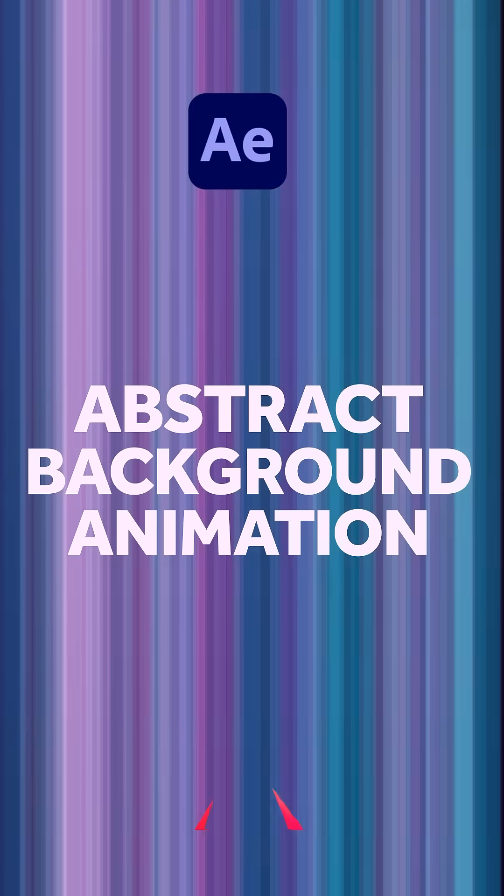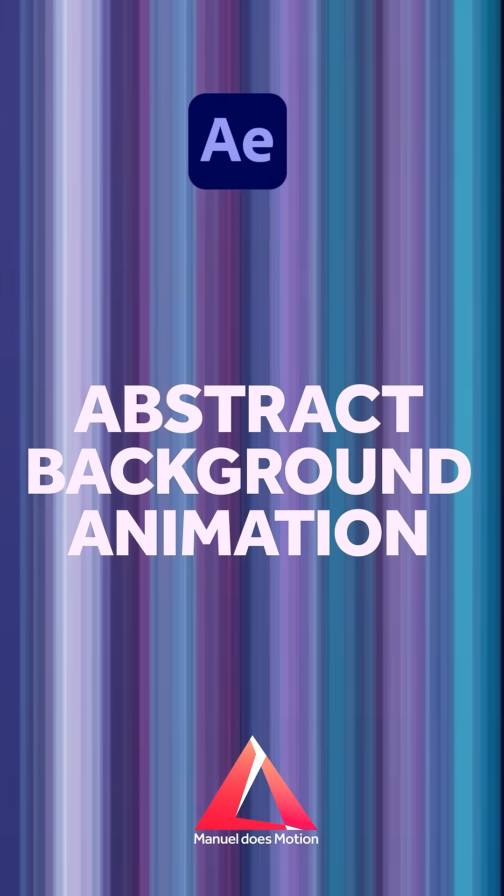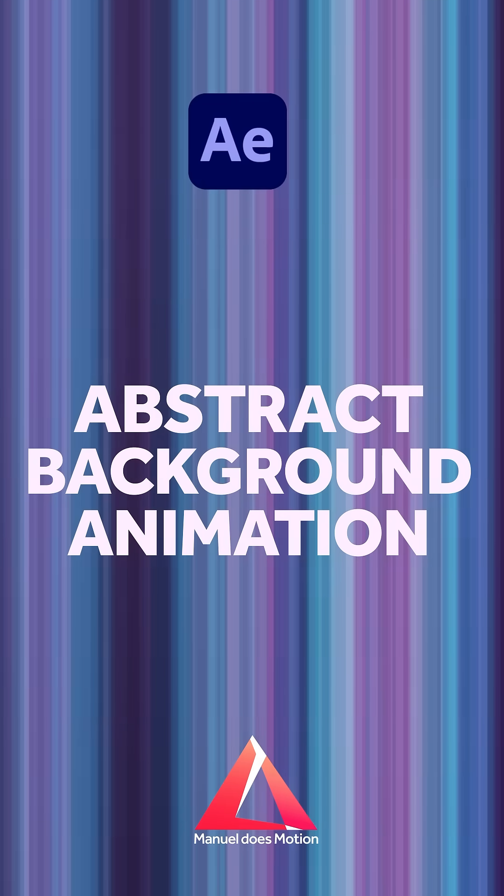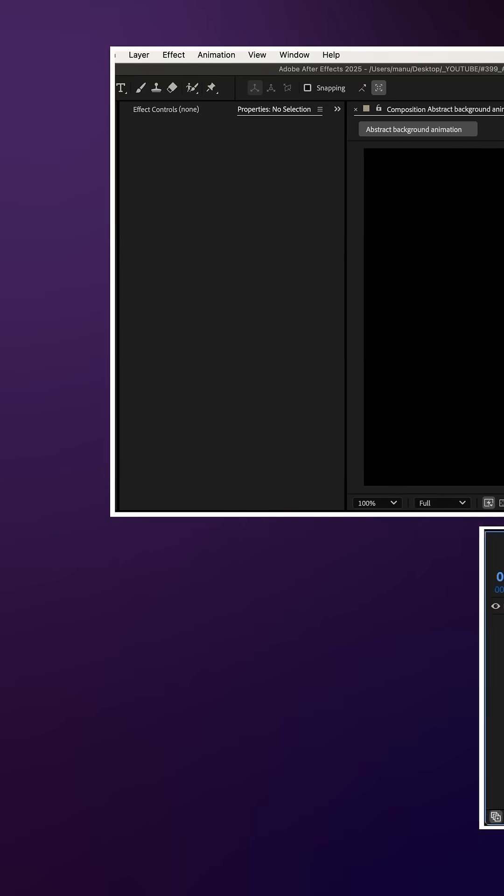In this quick After Effects tutorial, I'll show you how to create this abstract background animation. Hey everyone!